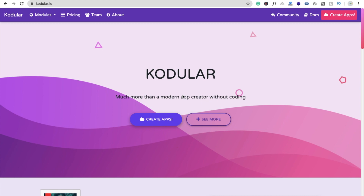Hi guys, this is Auro. In this video we will learn how to use a screenshot component in Codular. You can use this component to take a screenshot of your app.